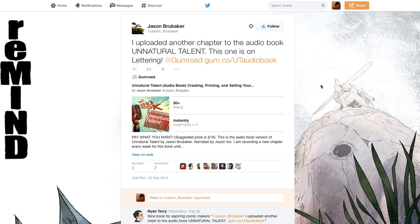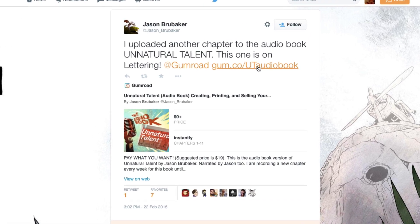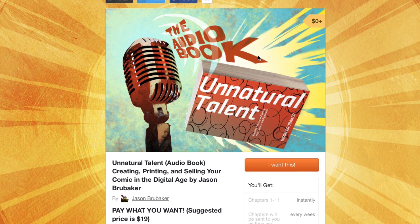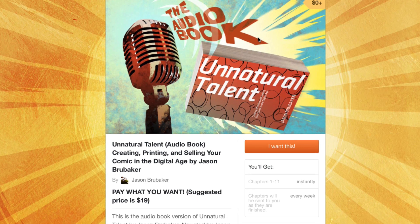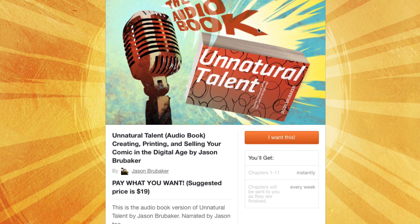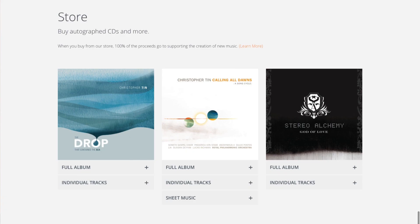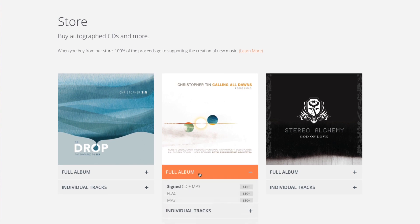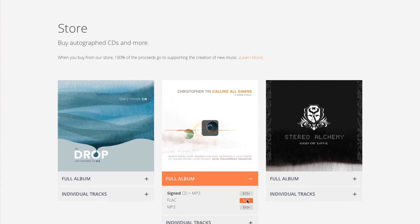Gumroad makes it easy to sell your products anywhere. Your product has its own unique URL, which you can send out to your email newsletter or post on social media. You can also embed your products on your own website by just dropping in one line of code.